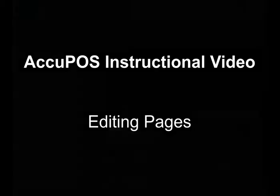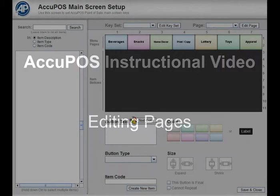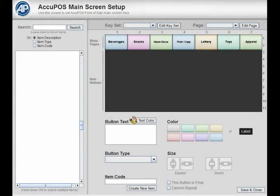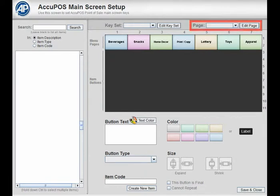AccuPOS makes it easy to create, move, delete, and duplicate your menu pages.